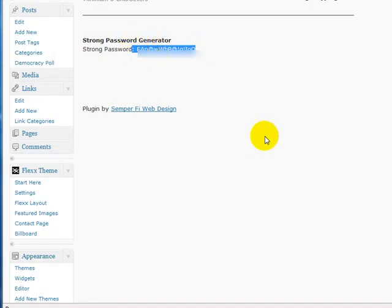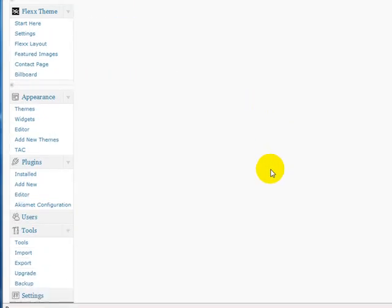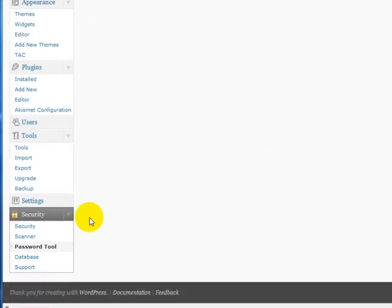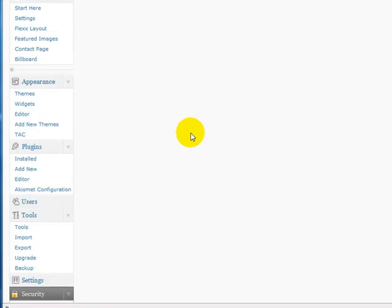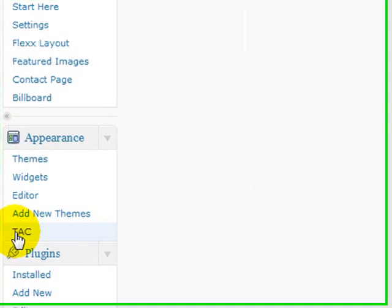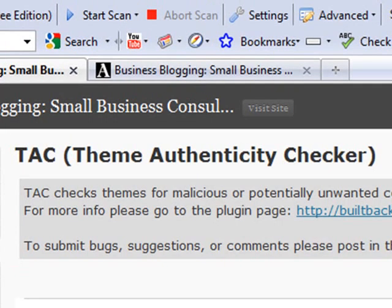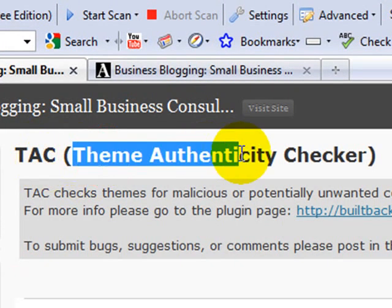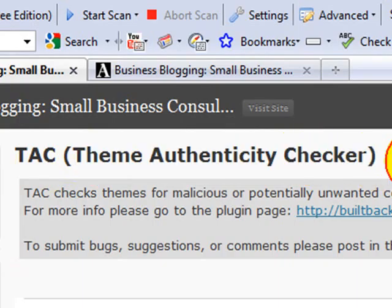The plugin also has a password tool that gives you password suggestions and tells you if your password is strong, weak, or medium - that kind of stuff. It's very good software. Again, that plugin is called WP Security Scan.